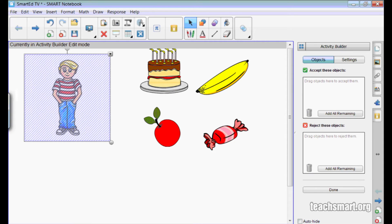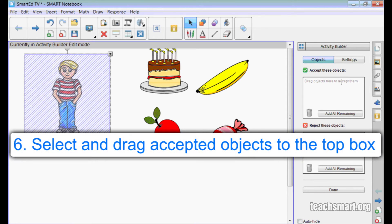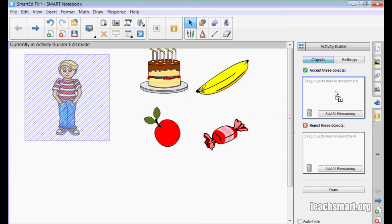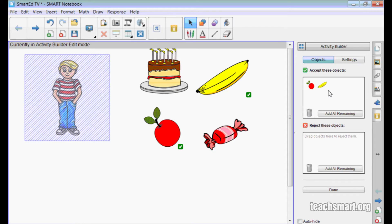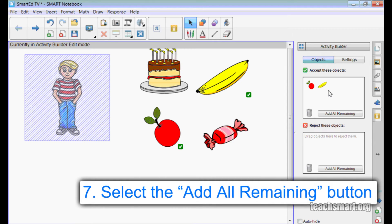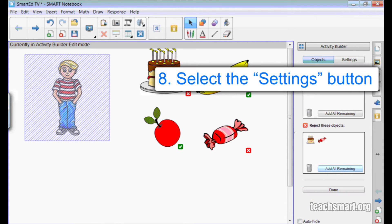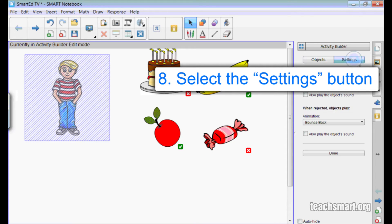Now I need to tell the Activity Builder which objects to accept and which ones to reject. We want to accept the apple, so I will select and drag it to the top box of the side tab menu. There it is. The banana goes here as well. The piece of cake and the candy go in the rejected area, but rather than dragging each, I'll just select this button called Add All Remaining.